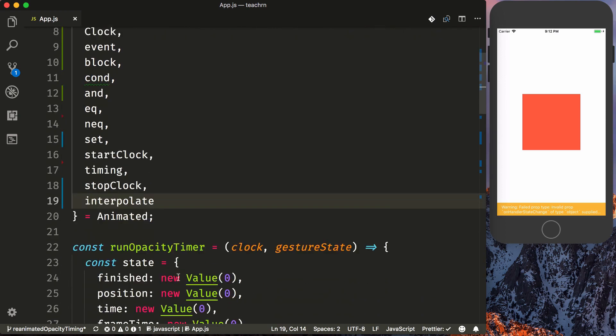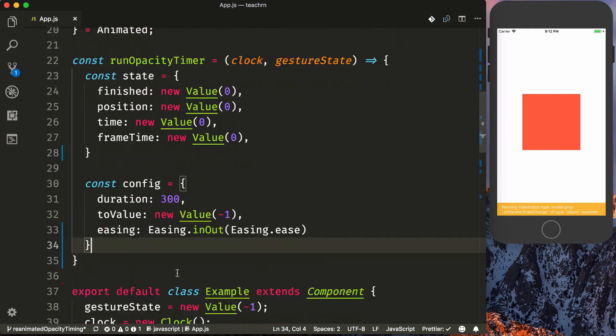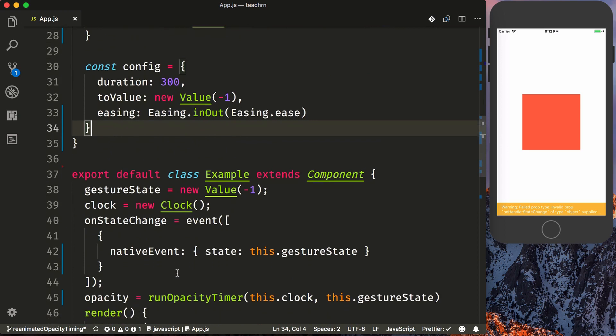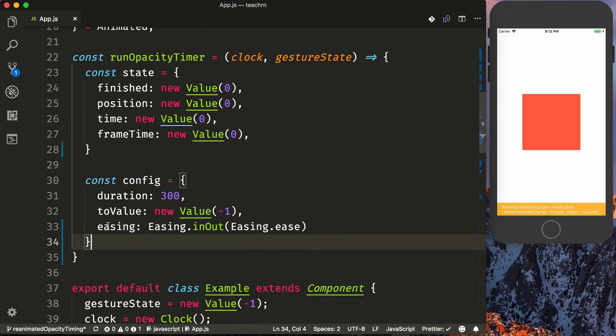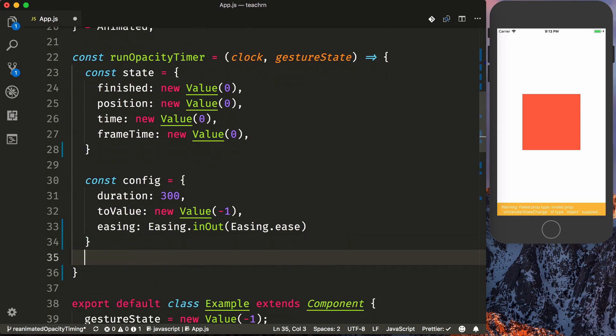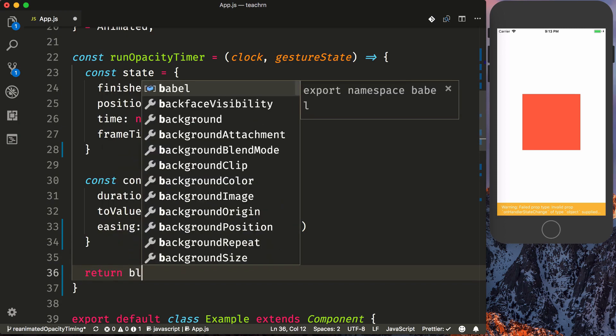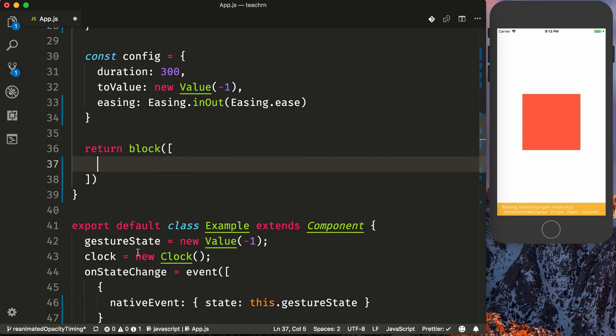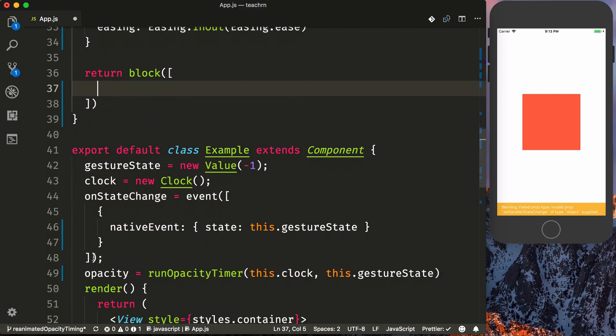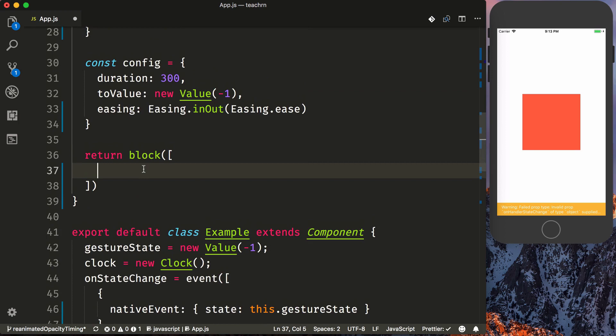With all of these imported, we can finally set up our return value for our opacity. So we're going to return a block of conditions. So we're going to say return block, which takes an array of things. And the order at which these are constructed don't really matter. All that matters is that the last value of this array block is the value that's going to be fed to opacity. So that means it's going to need to be between 0 and 1, whatever we happen to put in this last slot.